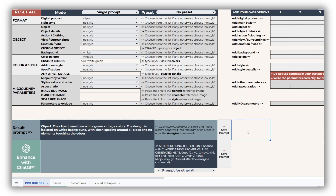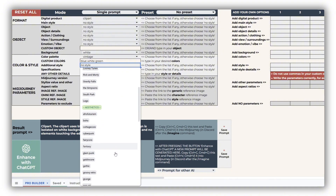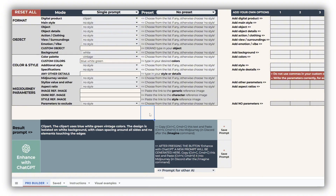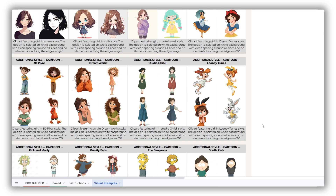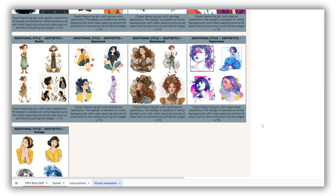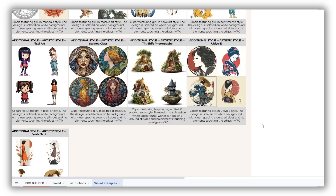While we've already touched on styles by selecting from the main style drop-down in the format section, for clipart we highly recommend exploring the additional styles. This drop-down includes well-known cartoon-inspired techniques such as Disney and Studio Ghibli, alongside a variety of aesthetic styles like boho and cottagecore, and classic artistic approaches such as batik or folk art. To help you choose the right style, take a look at the visual examples sheet — it features sample outputs for each style.